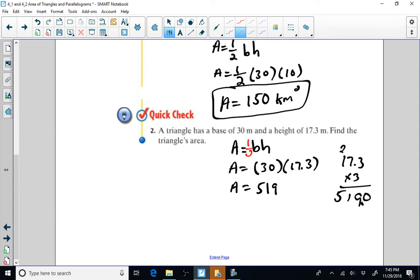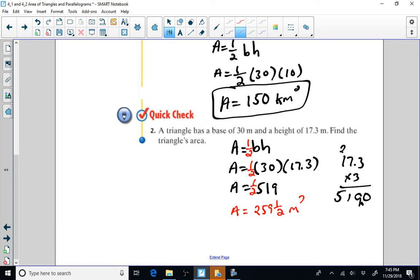I wrote my formula incorrectly — it should be one half. One half of 519.0 is 259.5. Area is going to be equal to 259 and one half, and those would be square meters. Circle or box that answer.